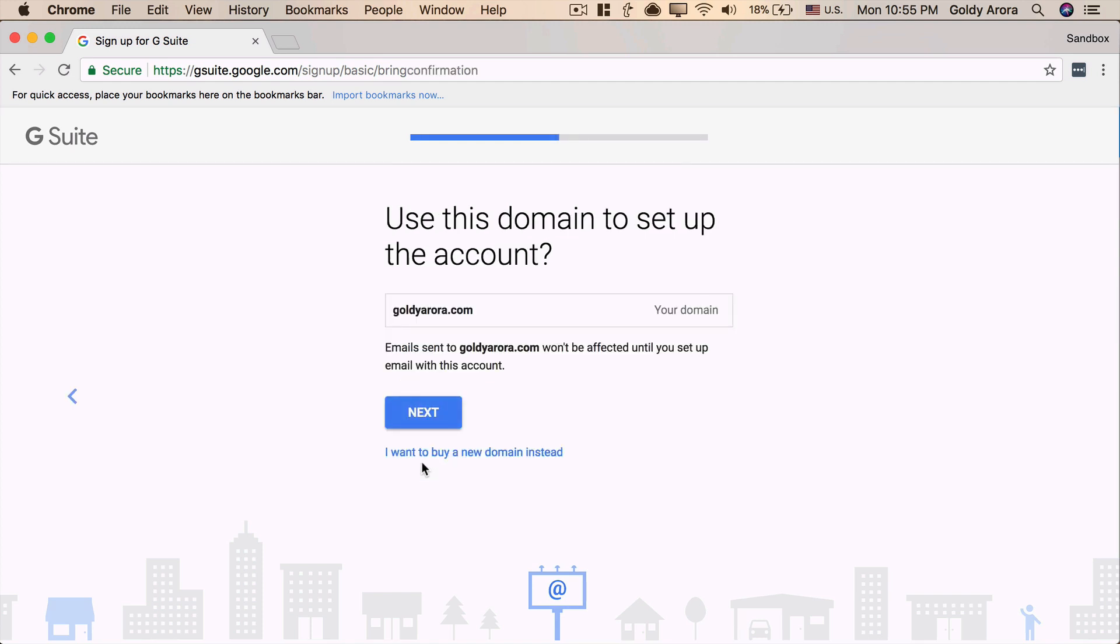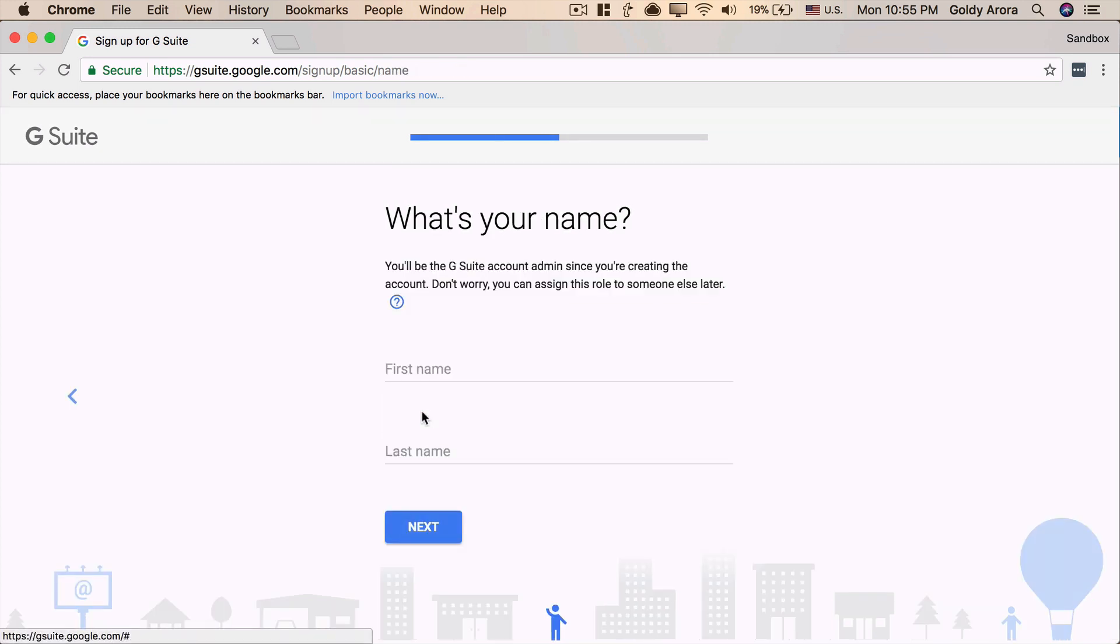Google is doing some setup behind the scenes, and then it is just mentioning that unless we go ahead and make some changes in the DNS of this domain, emails sent to this domain will not be impacted. So, I'll go ahead and click on Next.